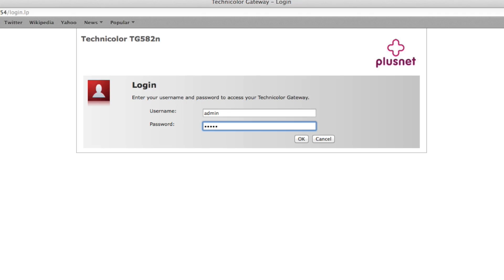The username should be admin and the password is the serial number on your router. This is also printed on the underneath of your router, and please note the serial number is case sensitive.